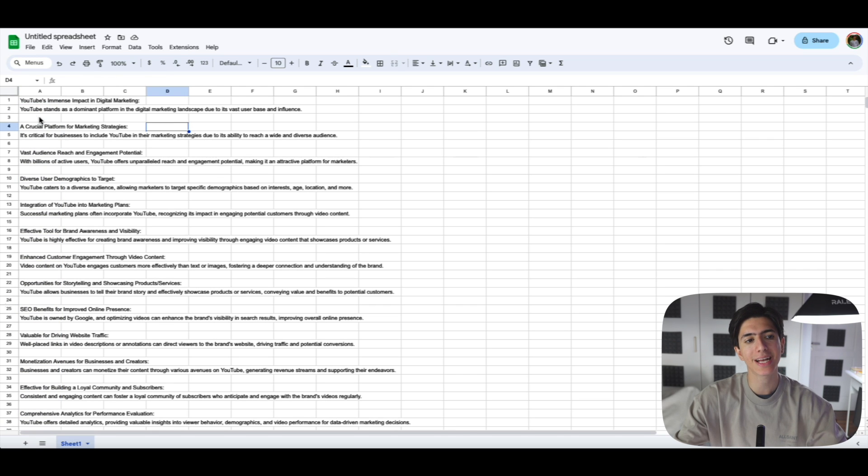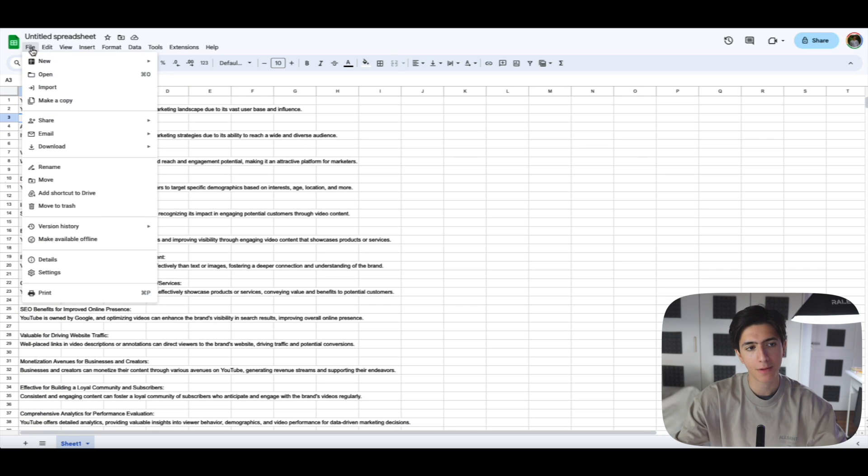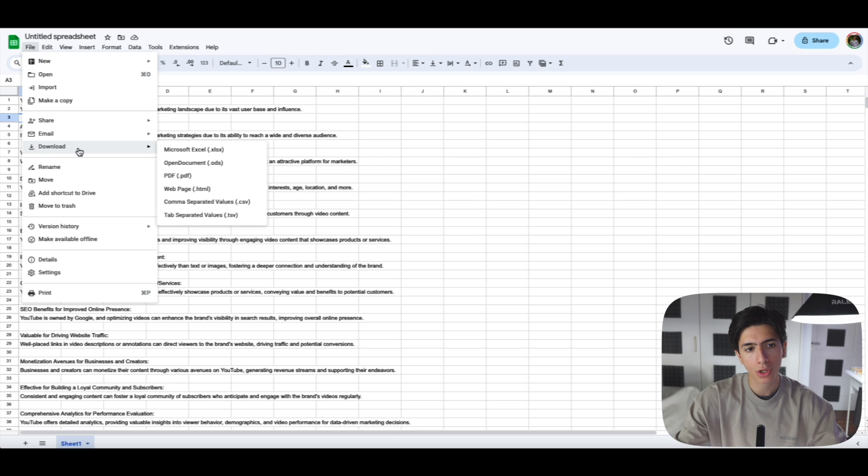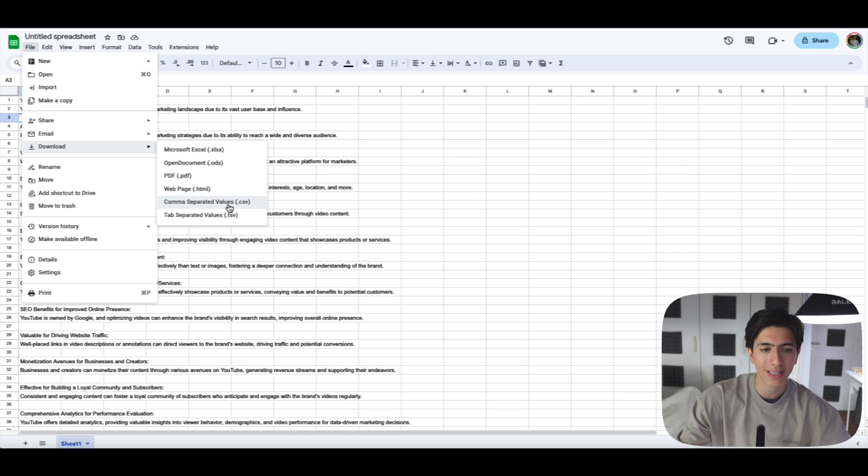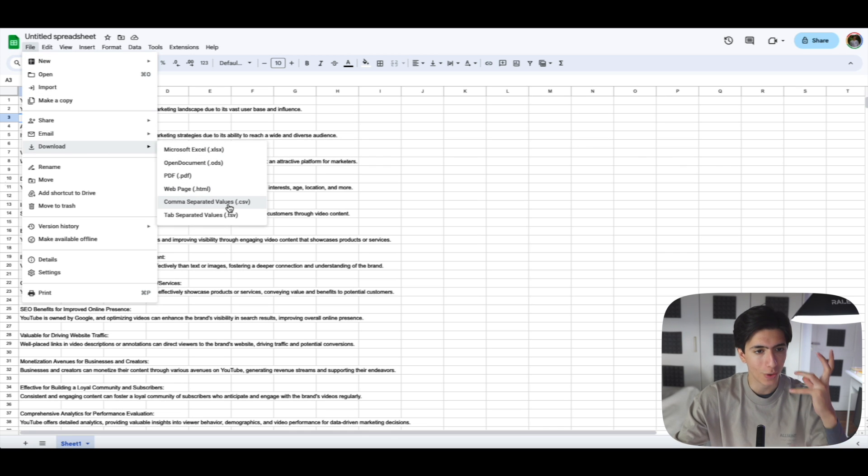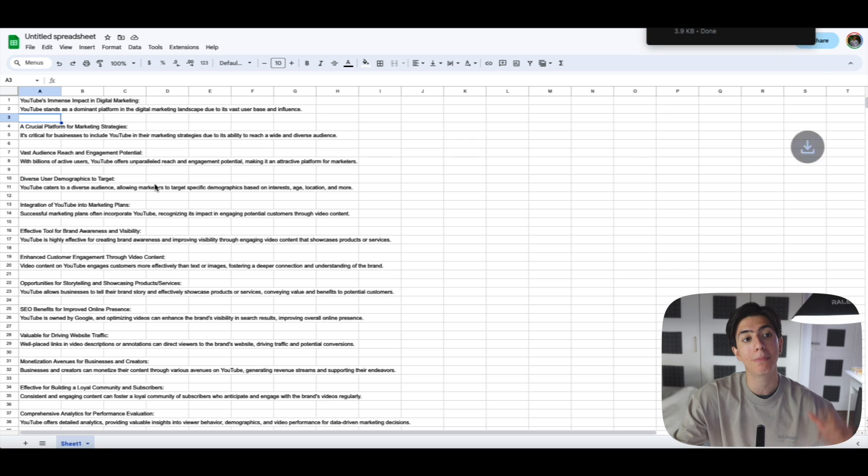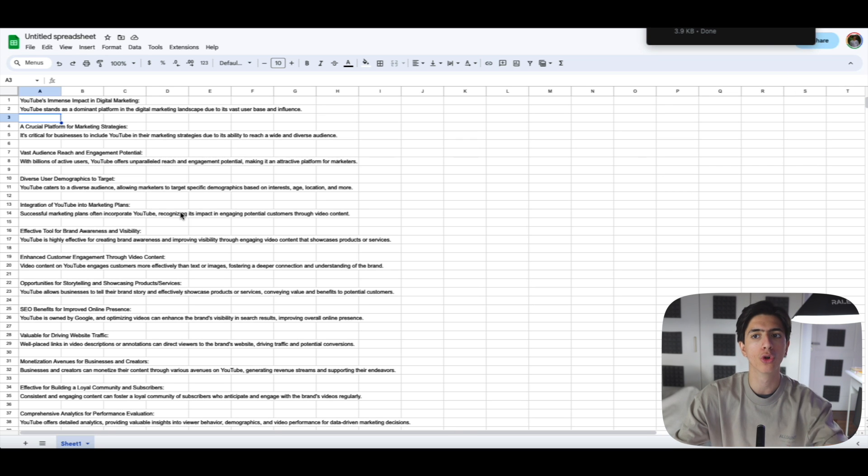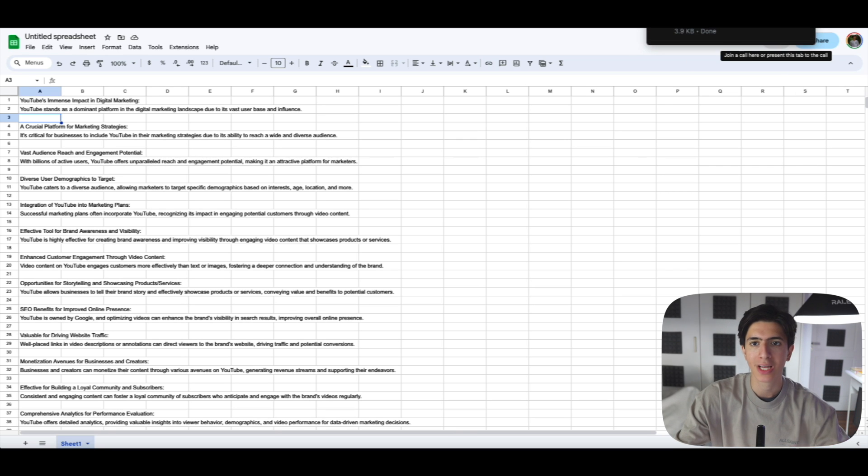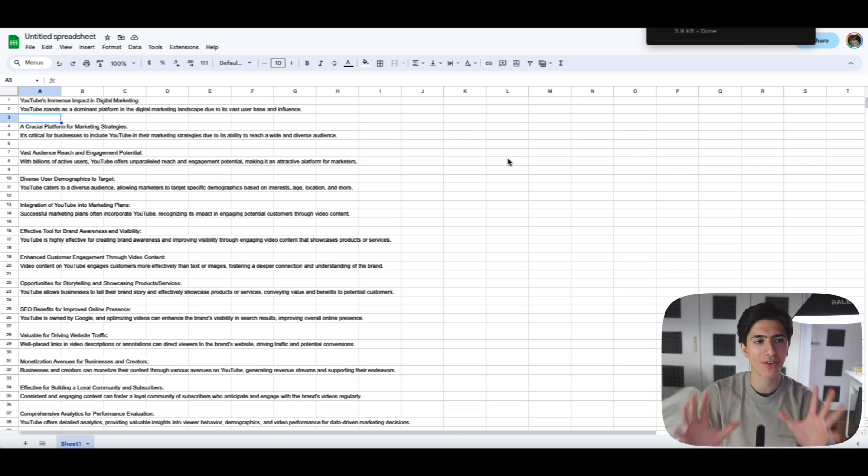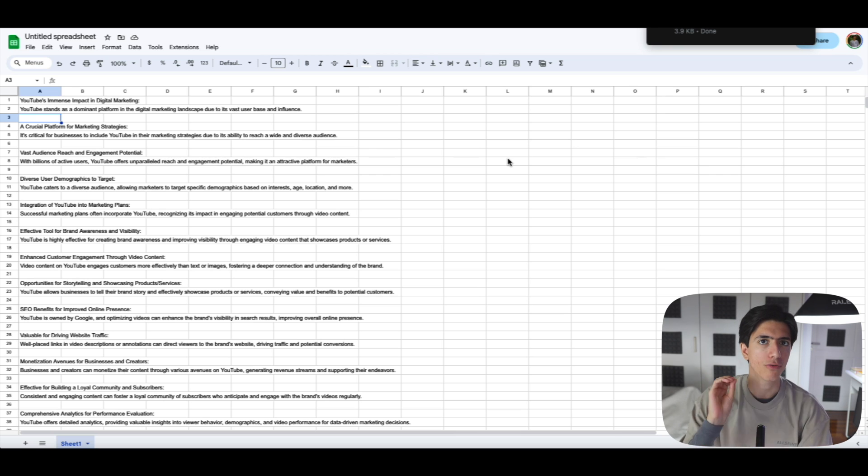Now, what is the next step? We go here file, download and comma separated values. So we download the comma separated values that we pasted in this Google Spreadsheet. And this, ladies and gentlemen, is everything that we need to do inside of Google Spreadsheets.